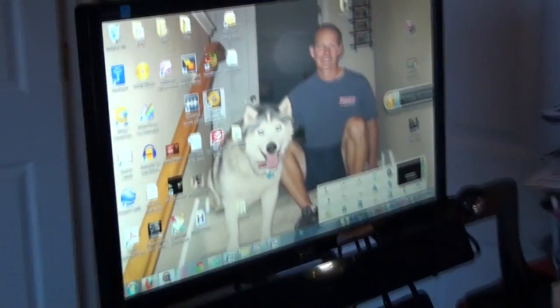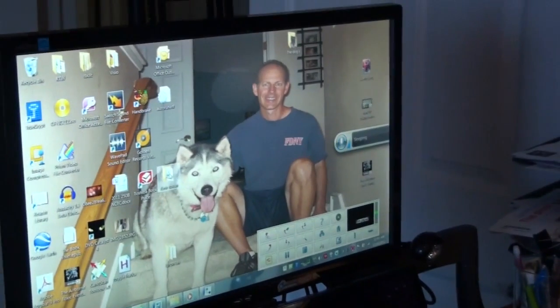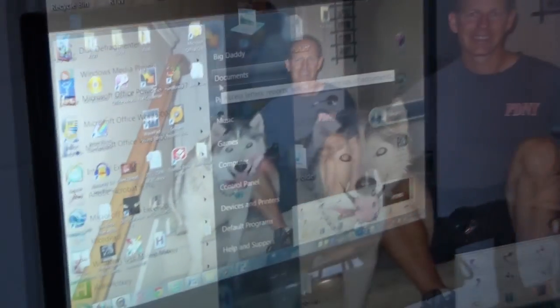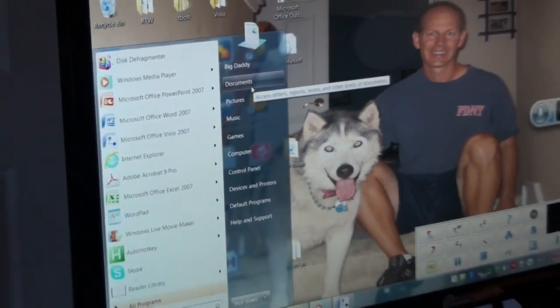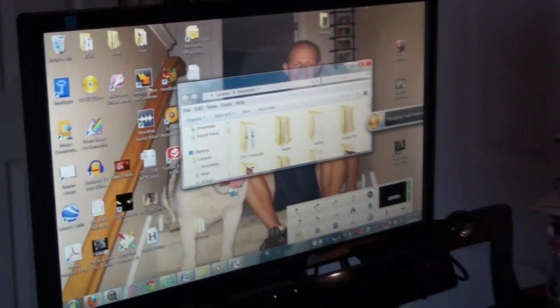I've got control with my eyes now, with a mouse, and let's say I want to go and I want to look at a document. So I want to go to documents, so I'm going to look at it, I'm going to click, and it opens my documents.